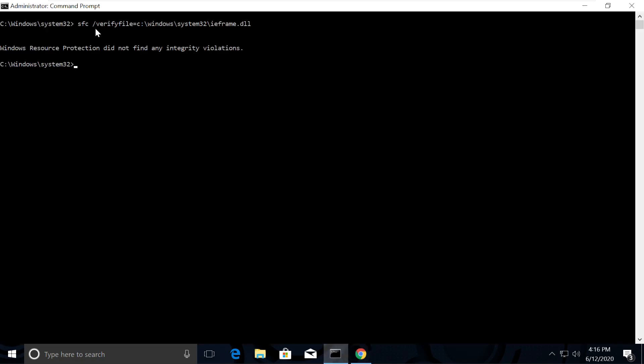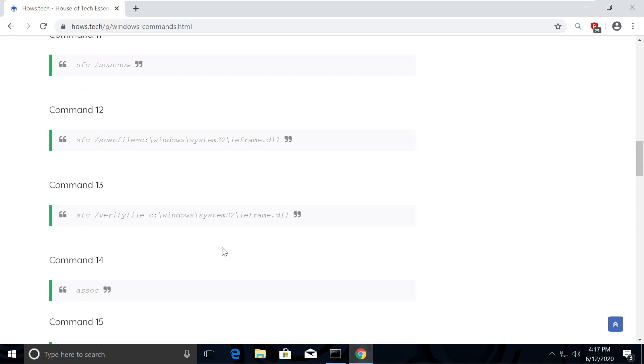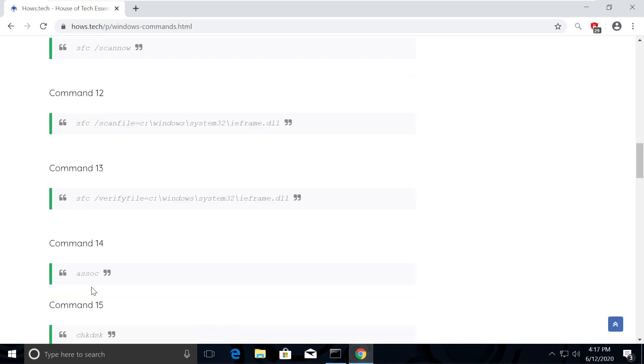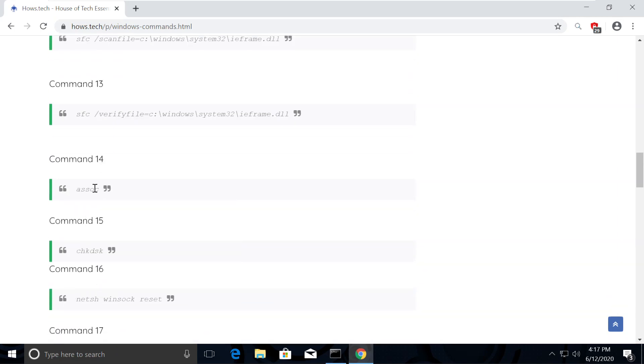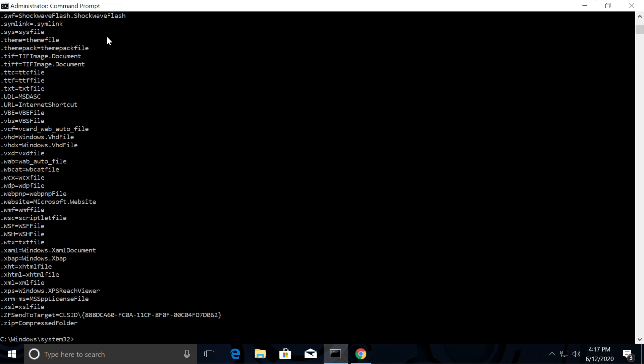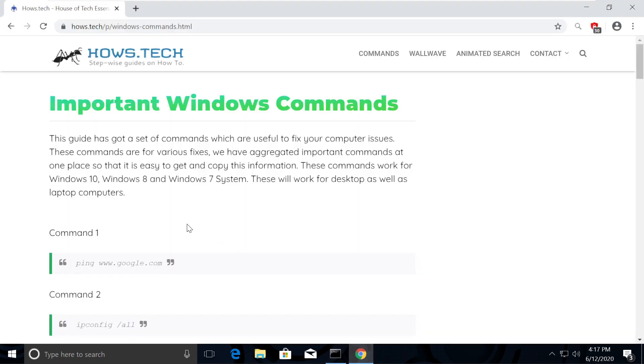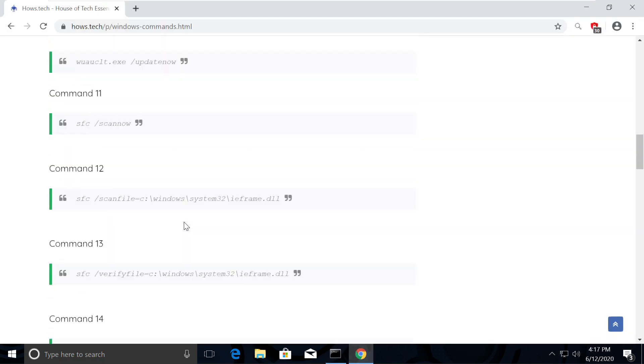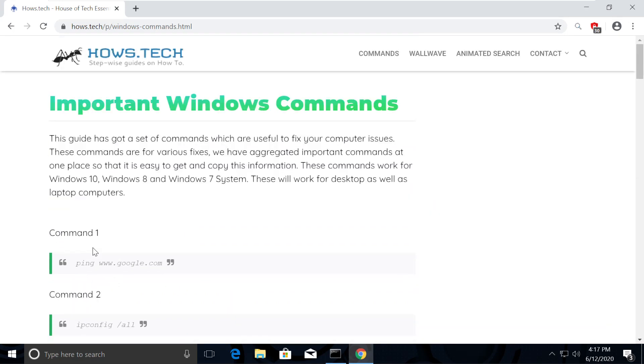Now execute the Association command, which is command number 14. This will refresh the Association between the libraries. Now we will check the issues and fix the errors. So for that, copy command number 15 and execute it the same way we did.